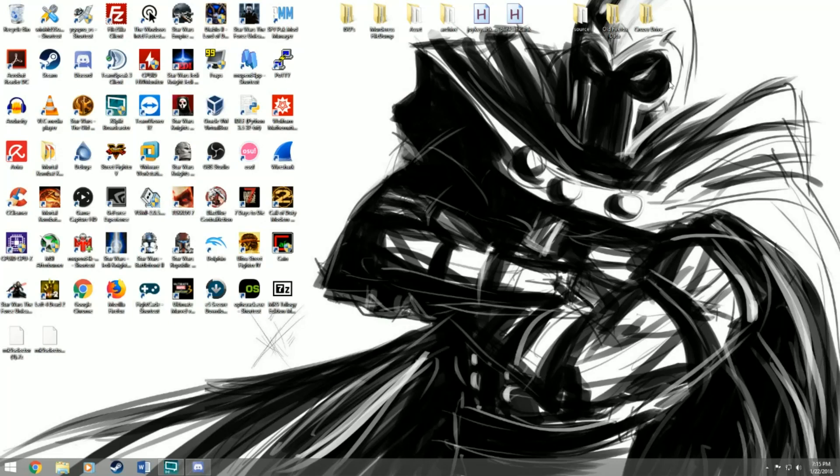What's up guys, this is Biggs, the Mortal Kombat 9 Discord admin, and this is a tutorial on how to download and install the Mortal Kombat 9 Trilogy Edition mod for PC.